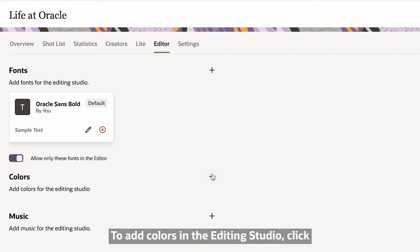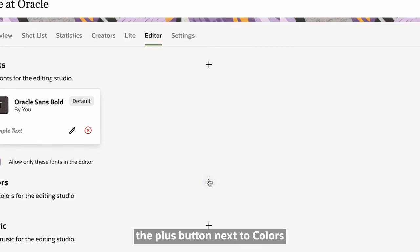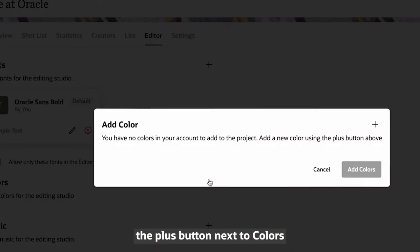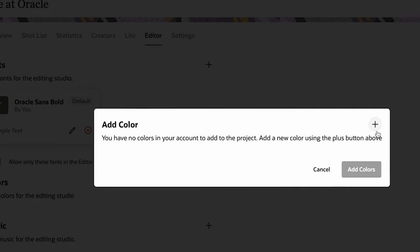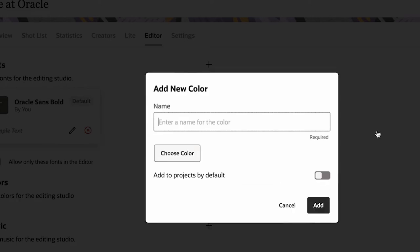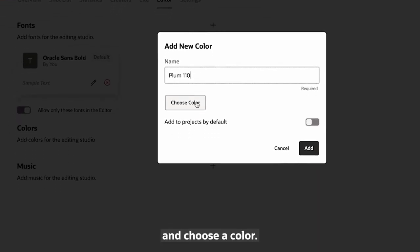To add colors in the Editing Studio, click the plus button next to Colors. And click the plus button next to Add Color. Enter a name and choose a color.